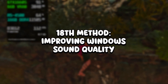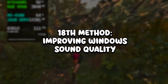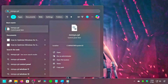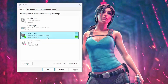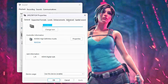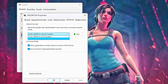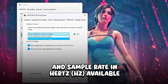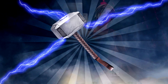In the eighteenth method, you will improve the sound quality of Windows. Click on the Windows icon, type MMSYS.cpl in the search bar, and click on the corresponding option. Then double-click on the default playback device, click on Advanced, and under Default Format, select the highest Bit Depth and Sample Rate in Hz available.